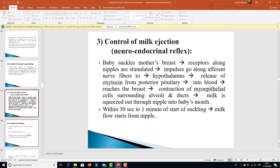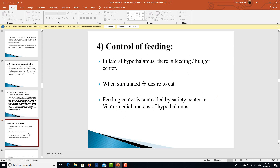For milk ejection: when a baby suckles the mother's breast, receptors along the nipple are stimulated, and impulses travel via afferent fibers to the hypothalamus. Oxytocin is released from the posterior pituitary into the blood and reaches the breast tissue, causing contraction of myoepithelial cells surrounding the alveoli and ducts, squeezing milk out to the nipple into the baby's mouth. Milk flow begins within 30 seconds to one minute of the start of suckling.